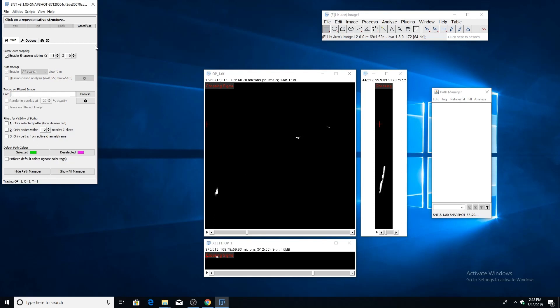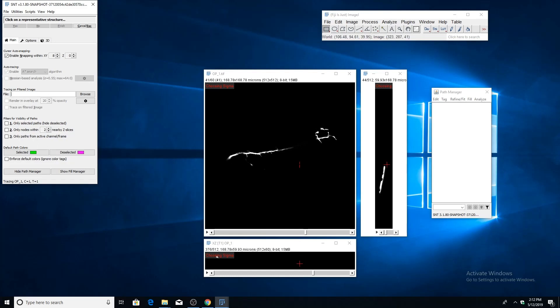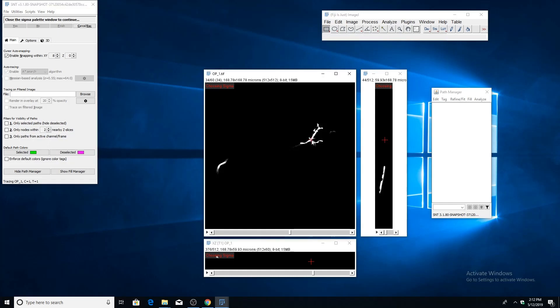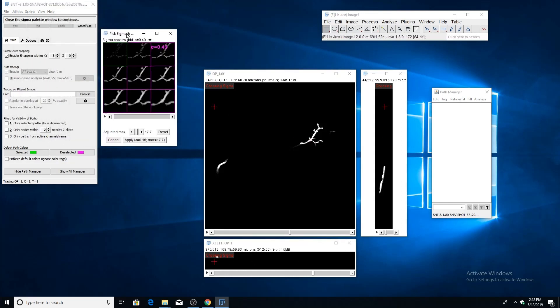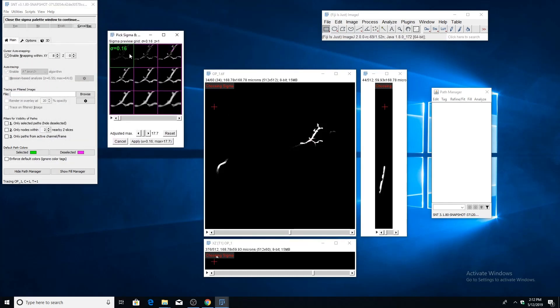If you select that option, it will ask you to click on a representative region in the image that has meaningful structure. Scroll through and find a region that has some interesting branching going on and click in the middle of it. You'll see this palette being generated which shows increasing values of Sigma applied to that portion of the image.